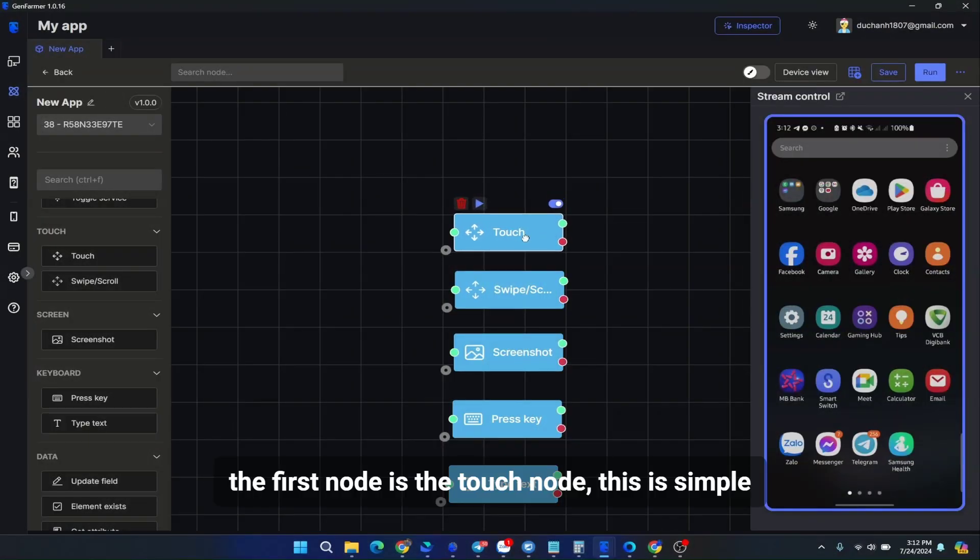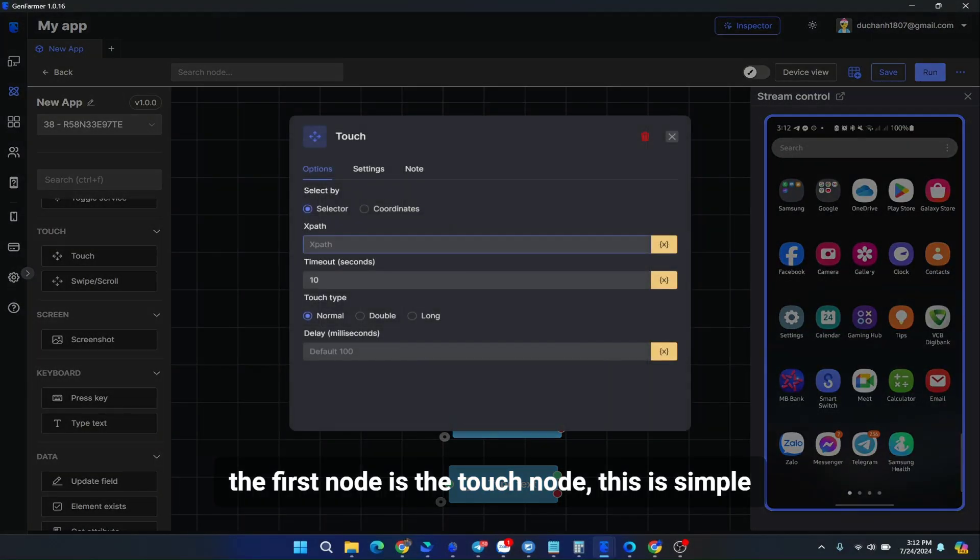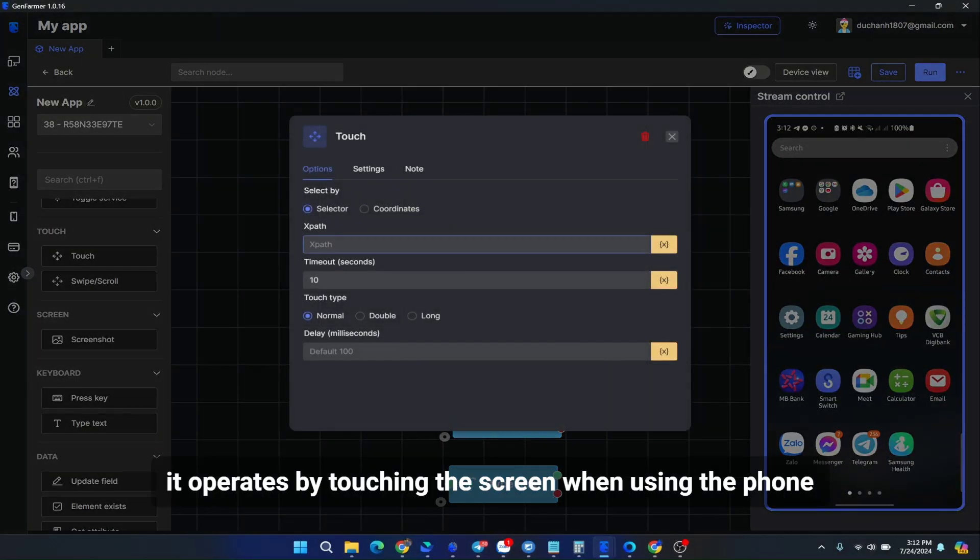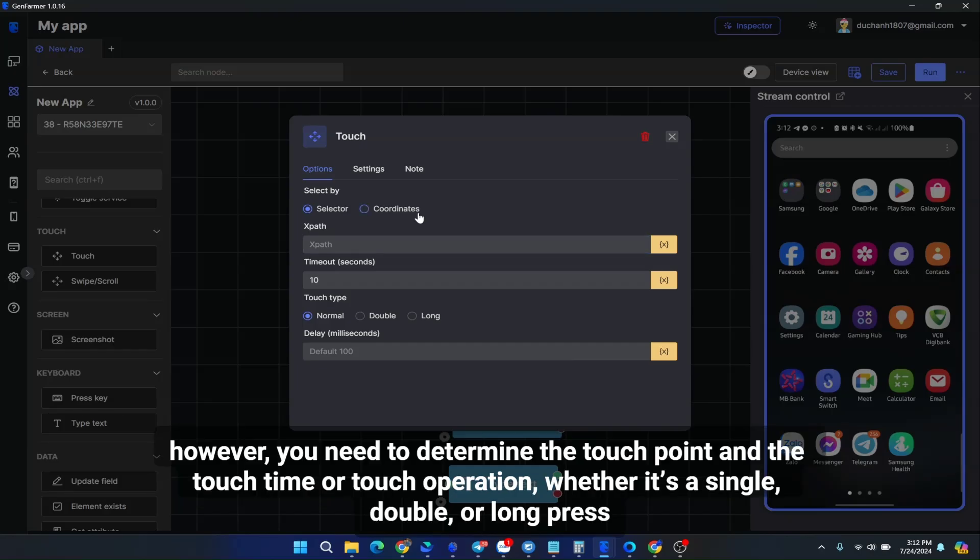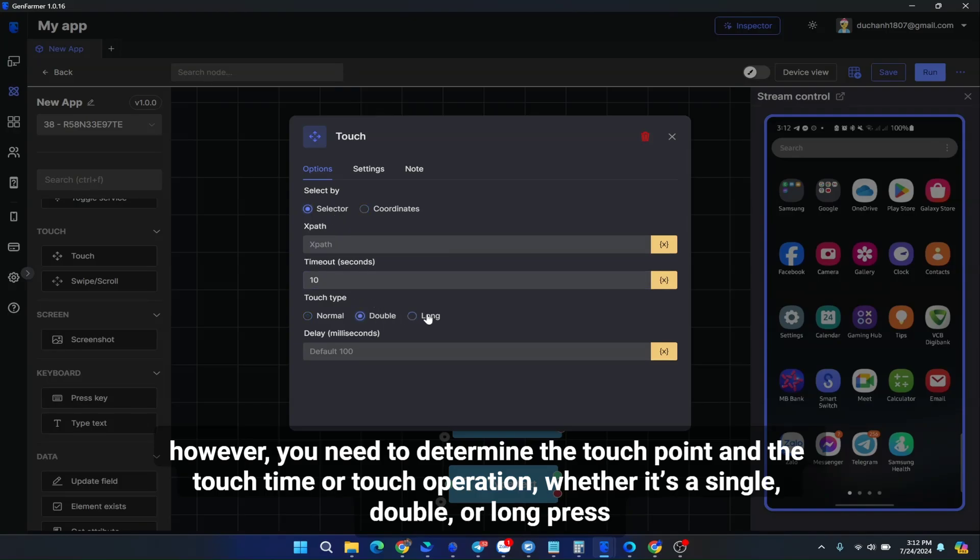The first node is the touch node. This is simple. It operates by touching the screen when using the phone. However, you need to determine the touch point and the touch time or touch operation, whether it's a single, double, or long press.